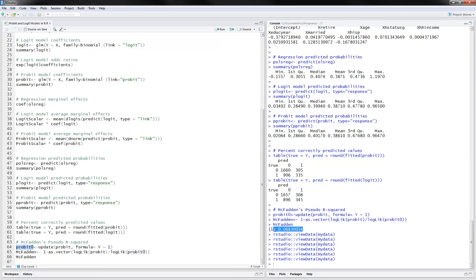So this is all I had about how to do probit and logit models in R. Thanks for watching!